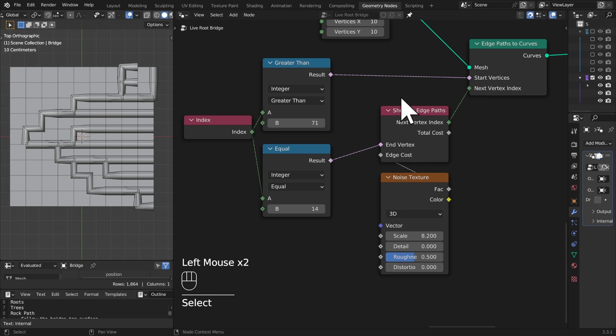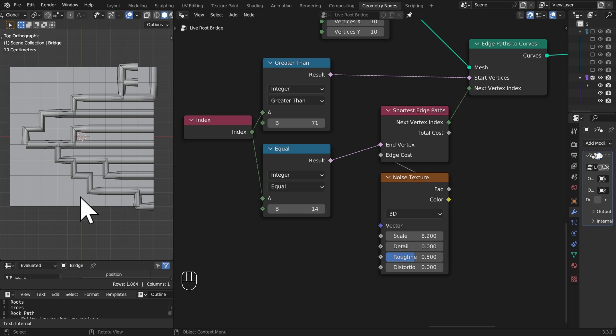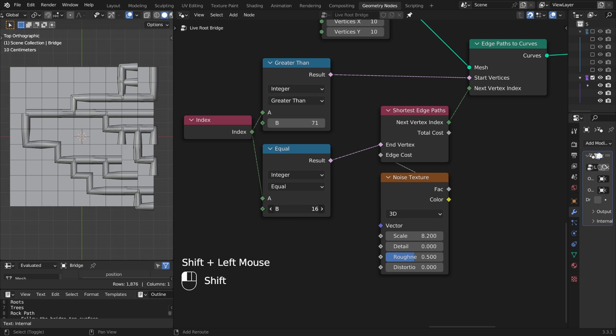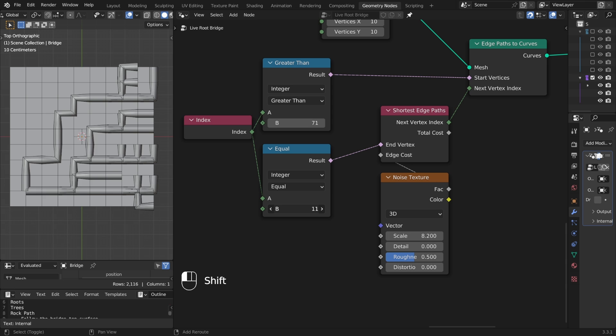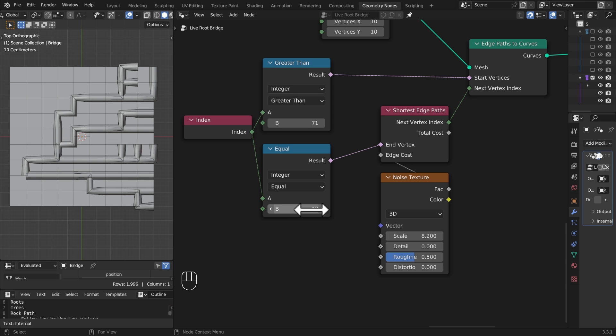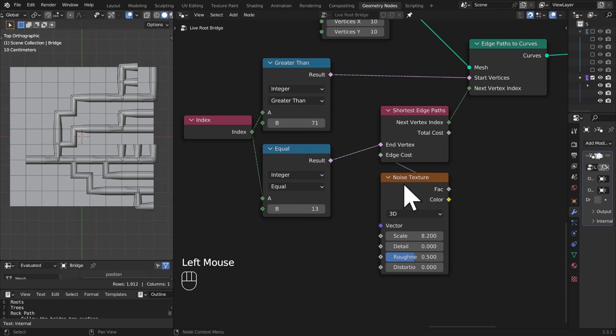So this is really fundamentally how we can use the shortest path nodes. As long as you have edges you can do whatever you want to find the route through and set different costs depending on how you want them. You can still move this around of course, it's still live, it's procedural, so maybe I go to 13.